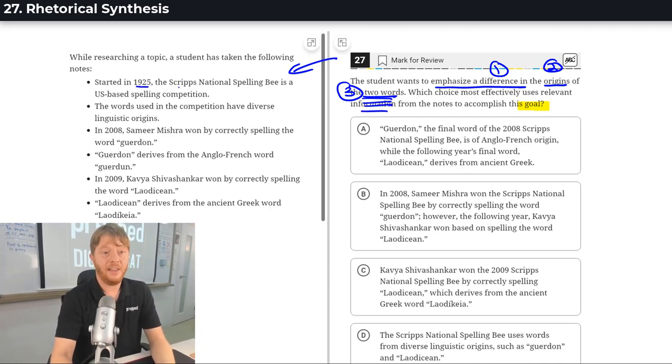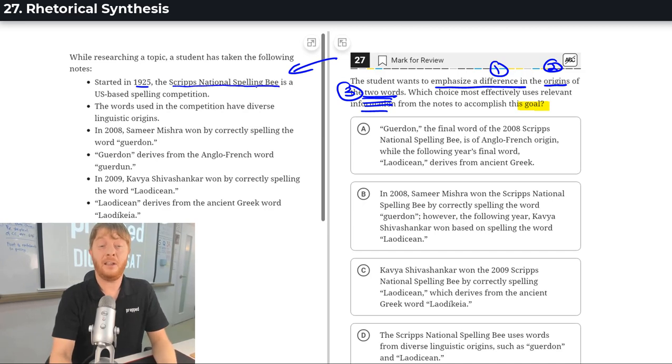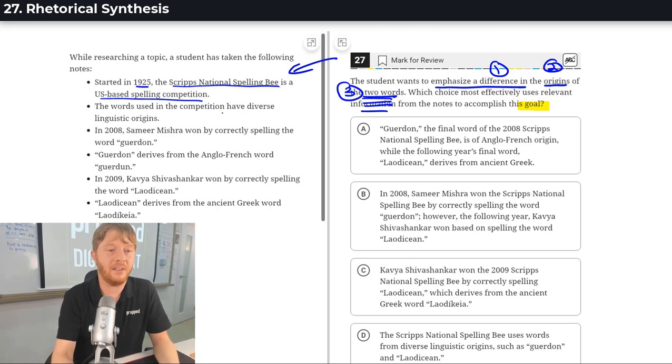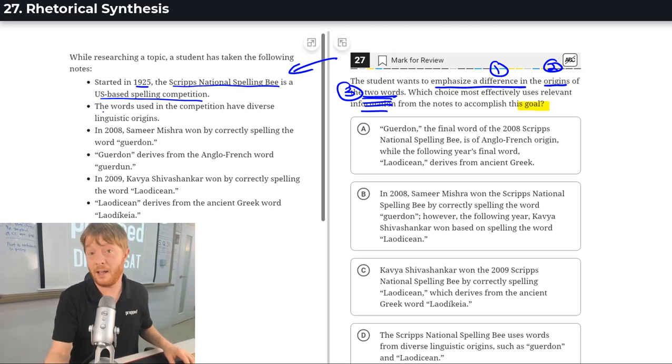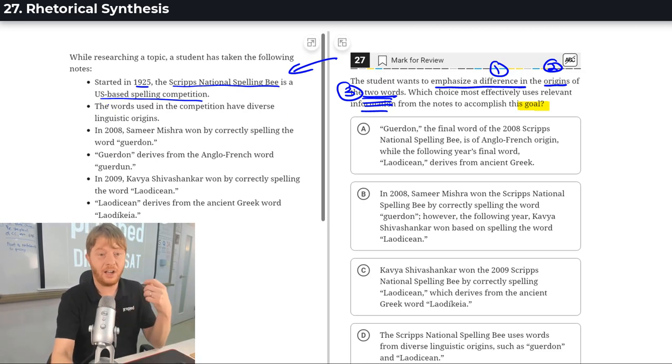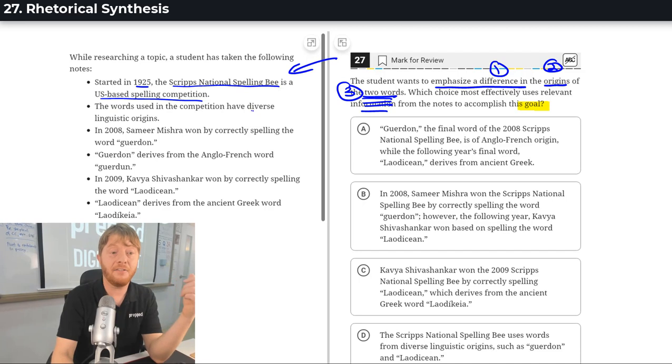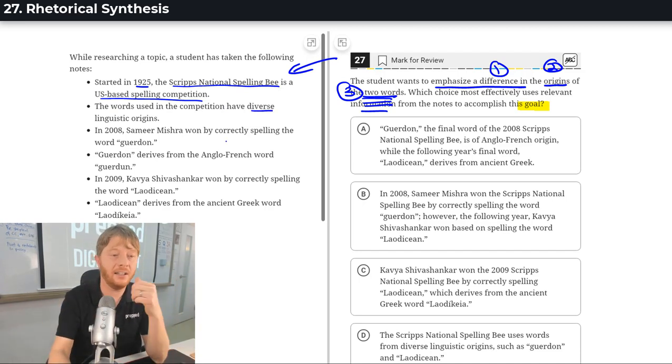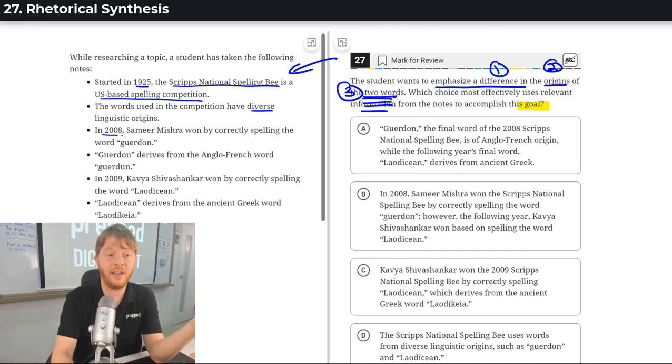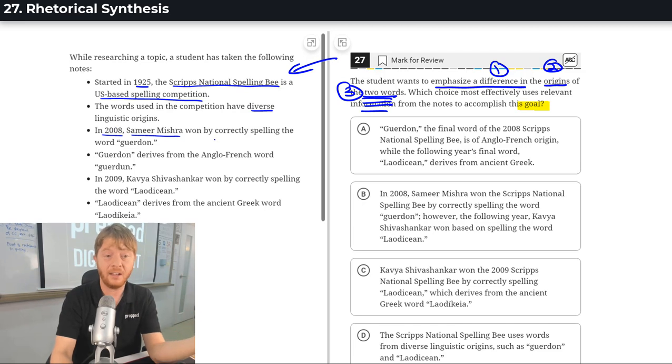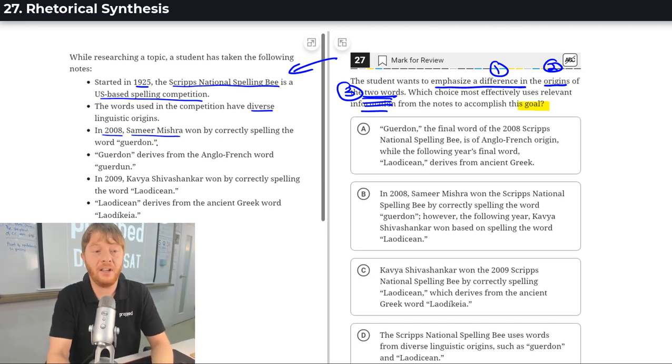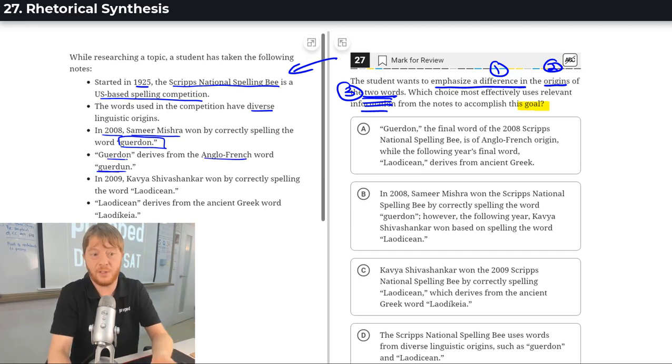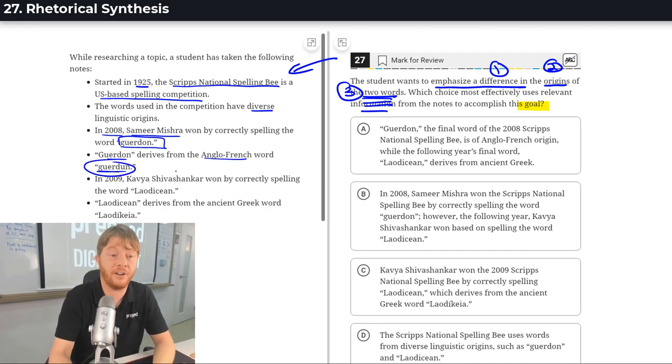In 1925, they began the Scripps National Spelling Bee, which is a spelling competition in the States. It's very famous in the States and, I guess, worldwide. And the words in the competition have diverse, numerous linguistic origins. And in 2008, Samir Mishra won by correctly spelling the word Gwerdon. And that comes from the Anglo-French word, from this specific Anglo-French word.